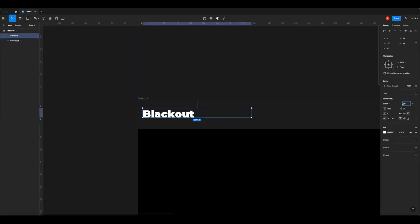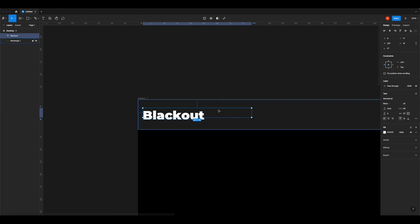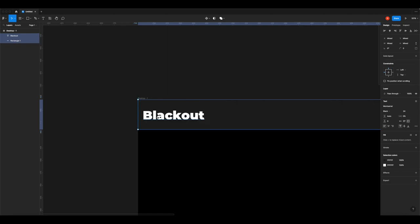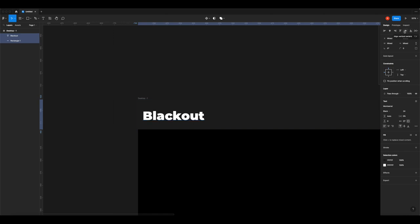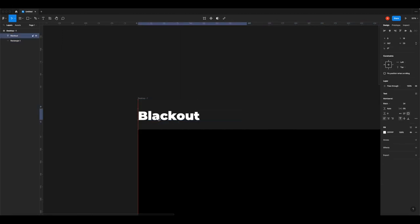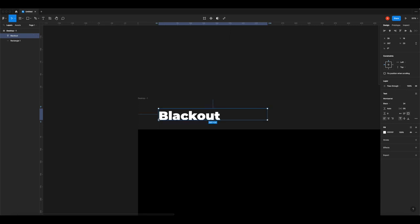I'm going to make the title 24 points. Then click the text, Shift-click the header bar to select both, and I'll show you the auto-alignment features. Click the vertical center alignment button — this centers the text vertically in the bar. Now move the Blackout text to the left edge using the keyboard. Press Shift and the right arrow to move it proportionally — each arrow press moves it 10 pixels.